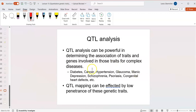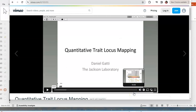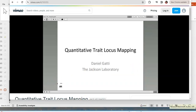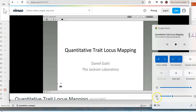QTL mapping can be used to analyze schizophrenia, psoriasis, heart defects, hypertension, and cancer — all these can be analyzed to discover genes involved in these phenotypic effects. As a disclaimer, you can't use QTL for traits that have low penetrance because you won't see the phenotypic effects. I'm going to show a video by Dan Gaddy of Jackson Laboratory on how to do QTL mapping. I don't expect you to know all of this — I'm just showing you how it works.